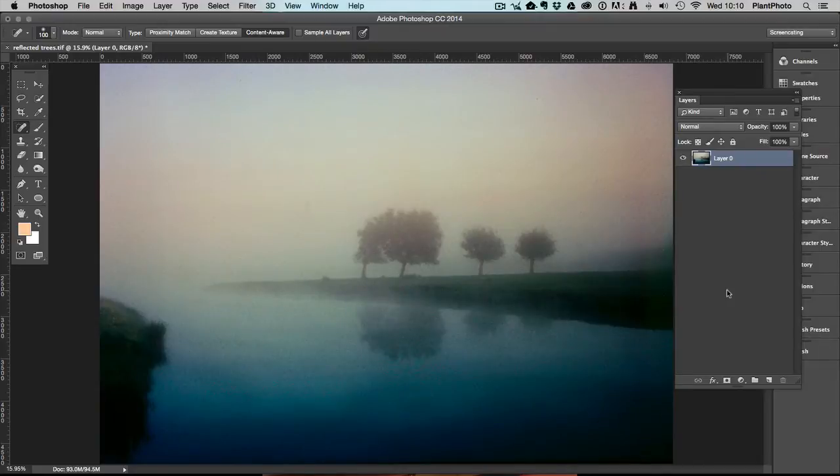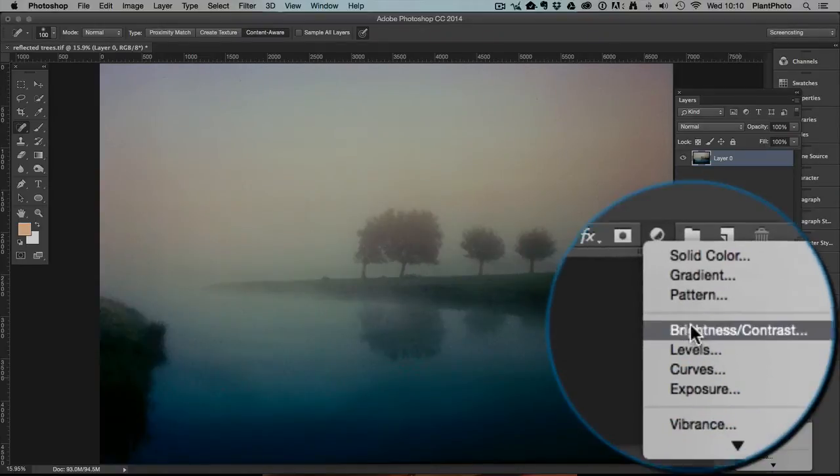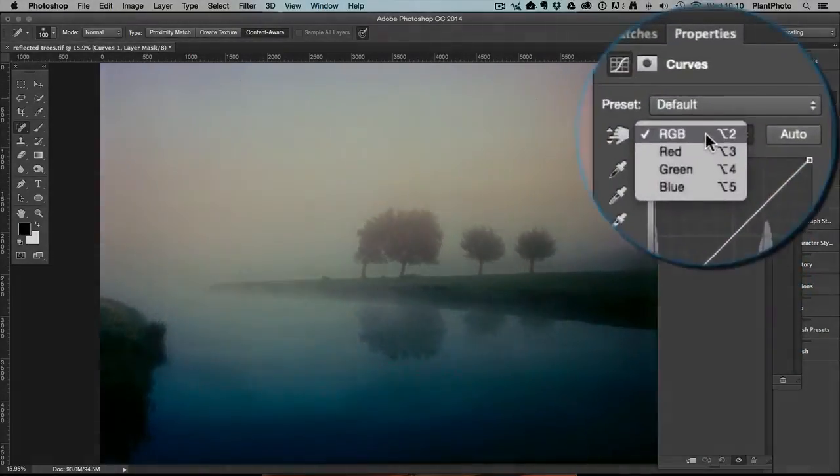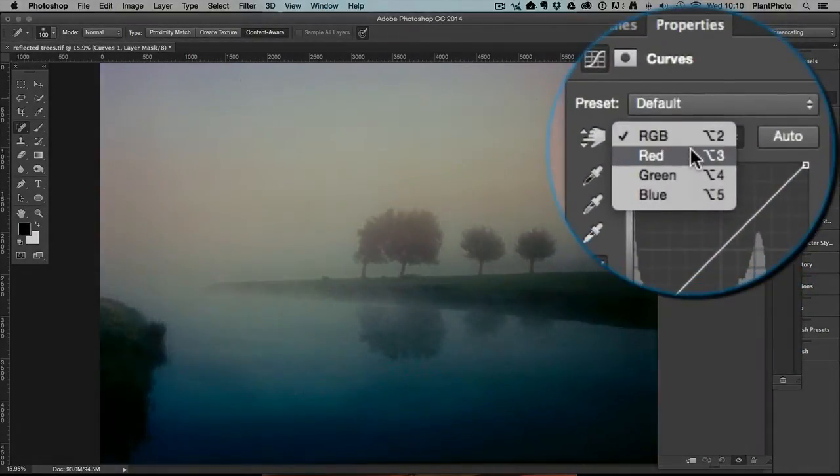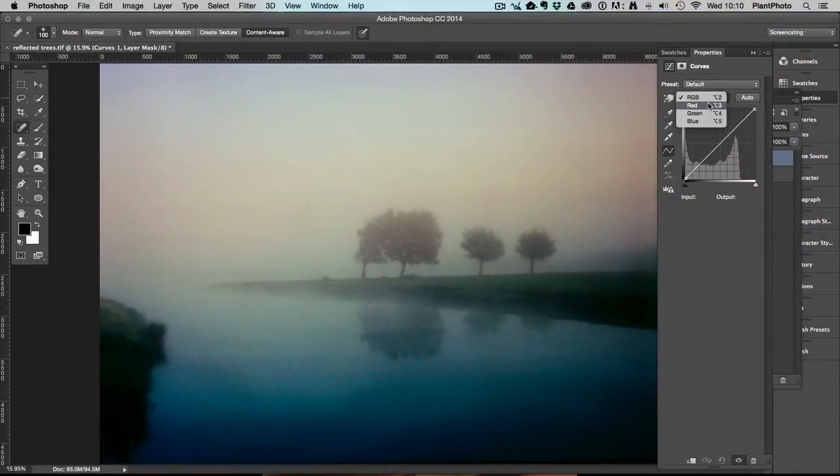Now there's a few ways we can do this. One of my favorite ways of doing it, or coloring that is, is using curves. Using curves in one of the channels gives us that control. Let me show you how.